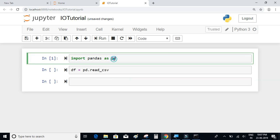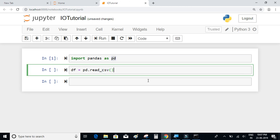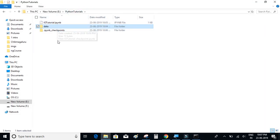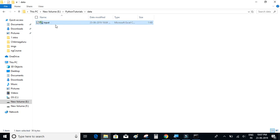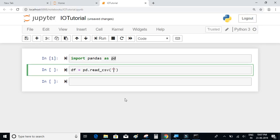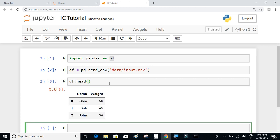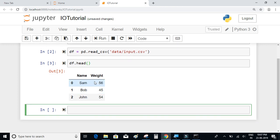read_csv is a method available in pandas. We pass the file name along with the folder path. Since the file is inside the data folder, we type 'data/input.csv'. To execute this I'll click Shift+Enter. To view the data, we use df.head(), which displays the first five rows. Since we only have three rows it displays all of them, and we can see 'name' and 'weight' displayed in a tabular format.